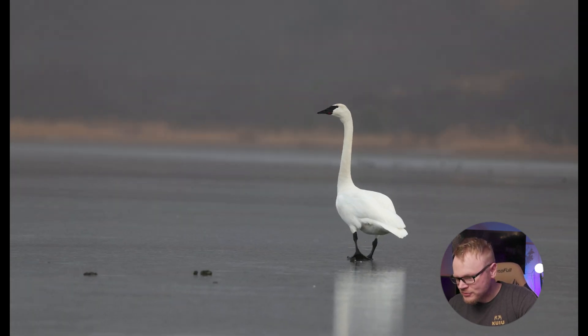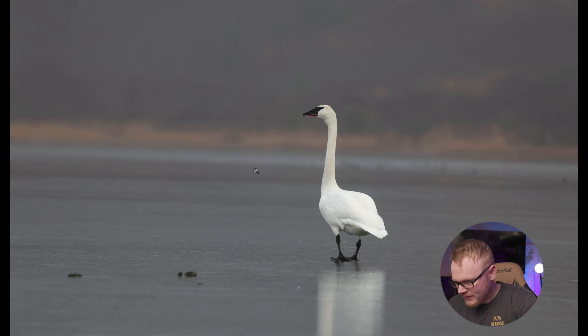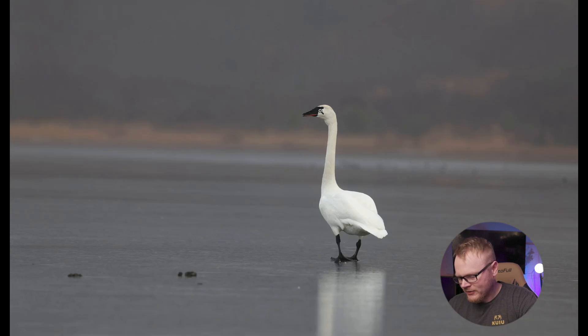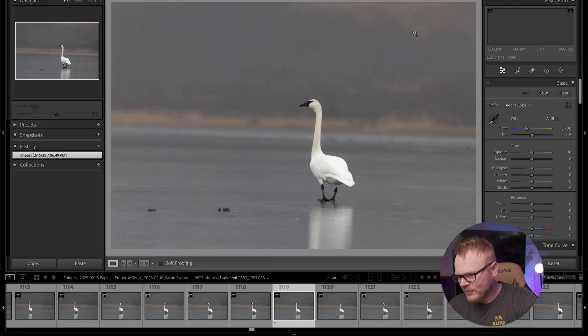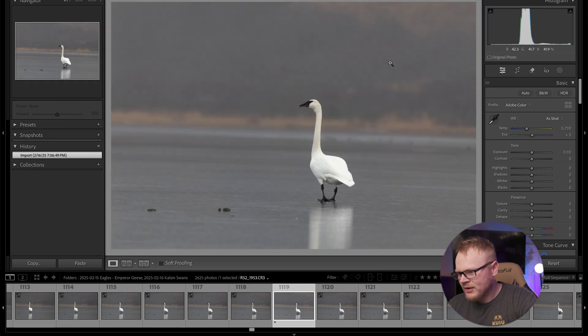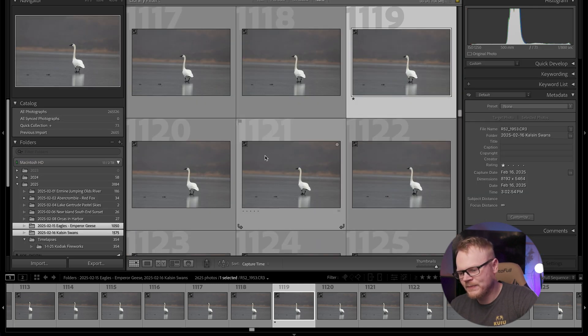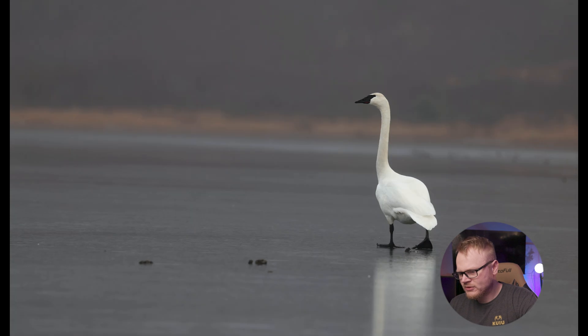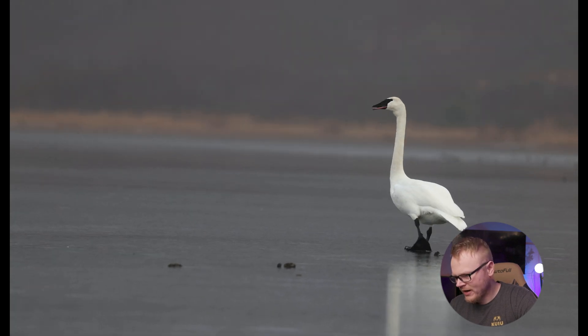If I zoom in on the library it's pretty low resolution — I can tell it's sharp just from experience. But when I go to the develop tab you can see it's a sharp photo. So if you really need to check sharpness, switch to develop. For most of your shots you can tell while you're editing in the library.